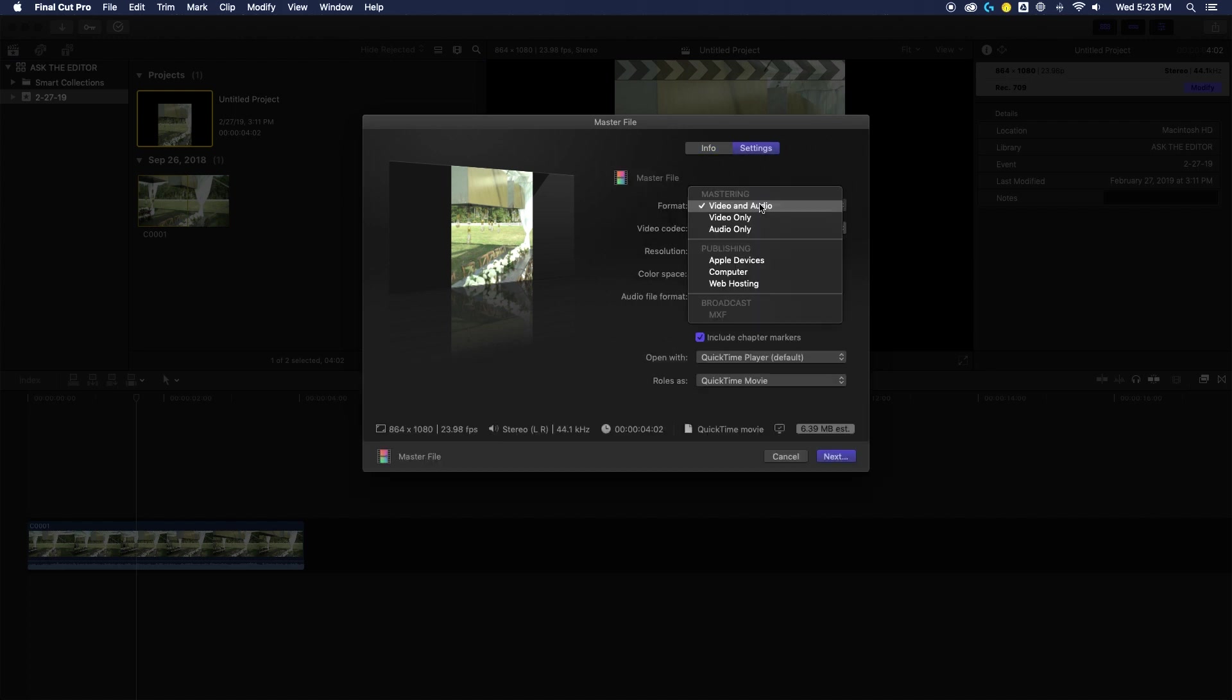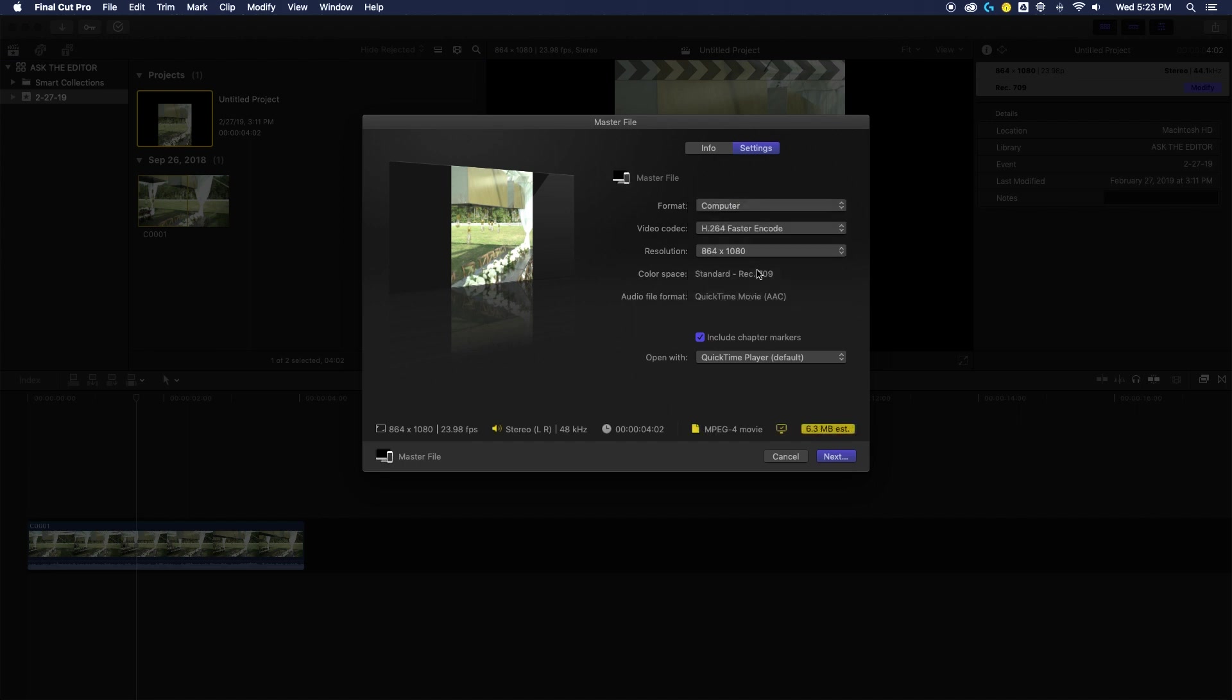So for Instagram or Facebook, the computer format will be your best bet in order to keep the file size small enough for those platforms while keeping your quality high. For the video codec, I would choose H.264 because like I mentioned earlier, that is the preferred codec on Instagram, but also on Facebook.